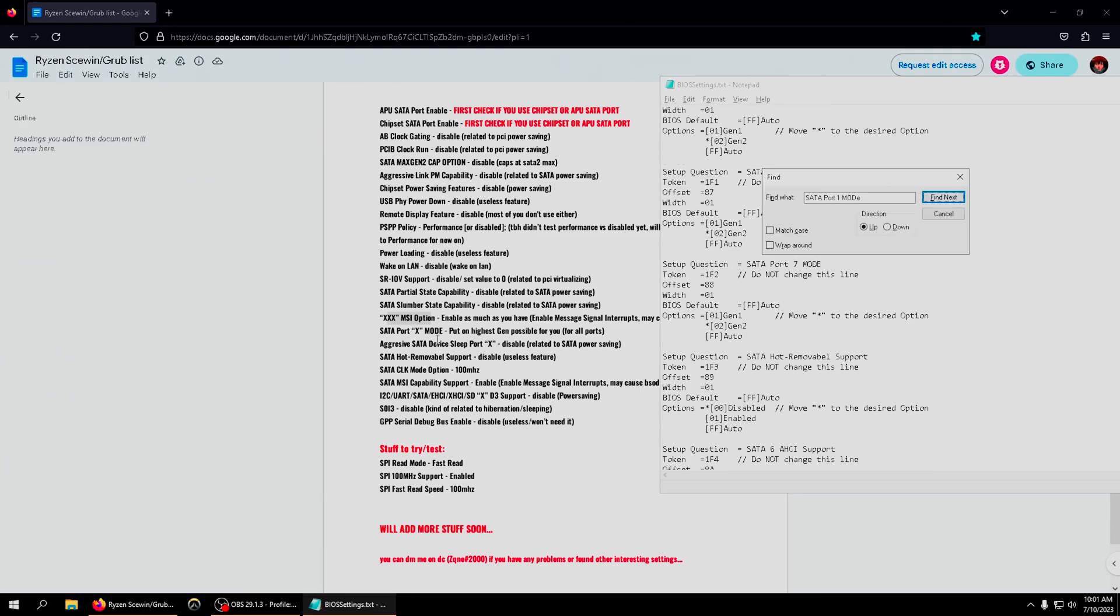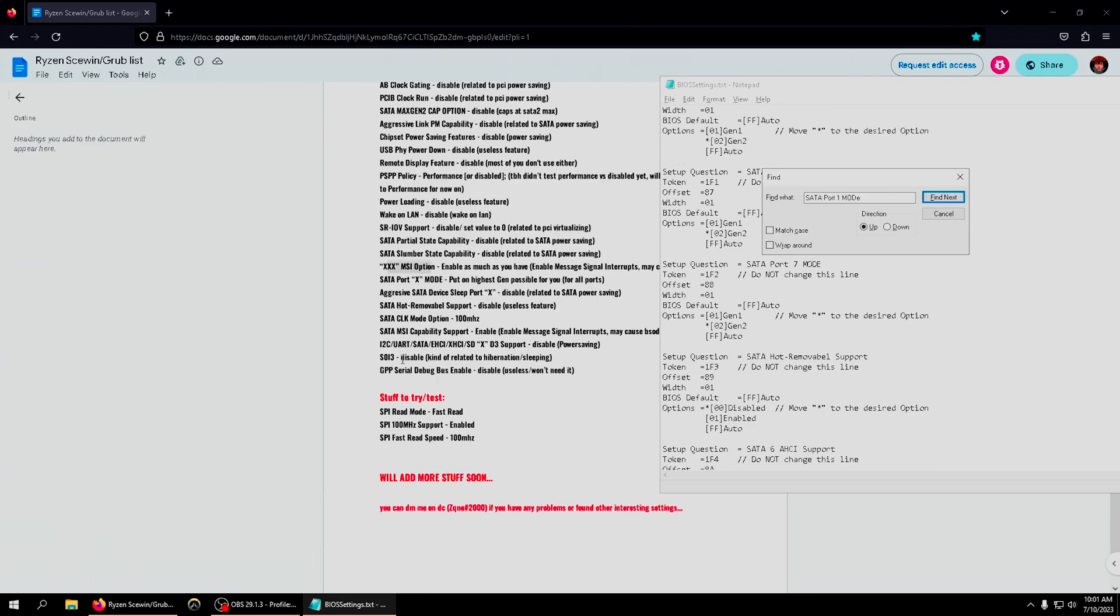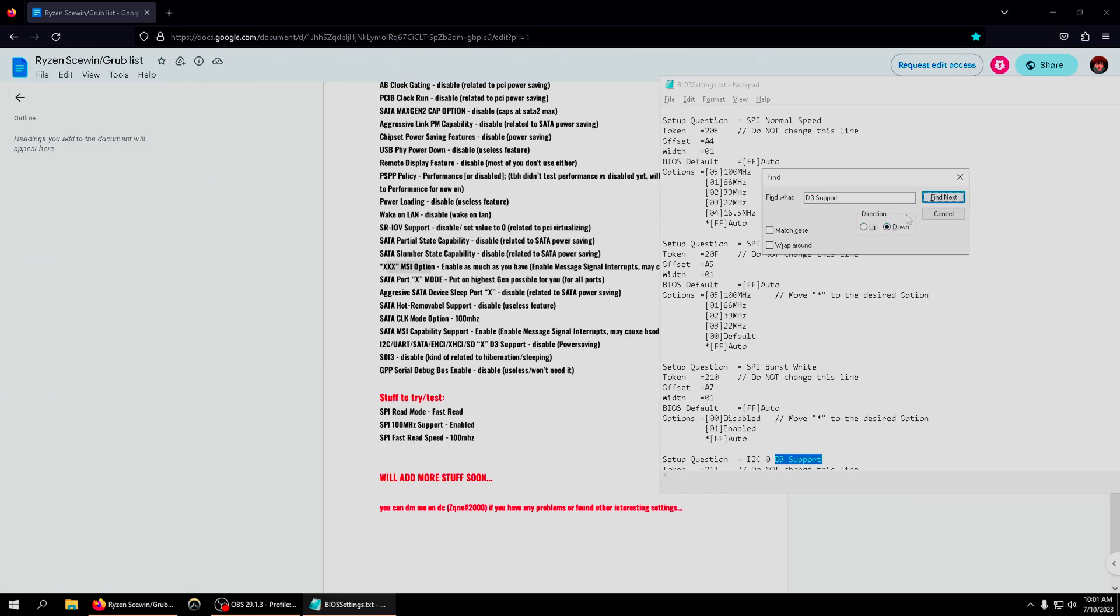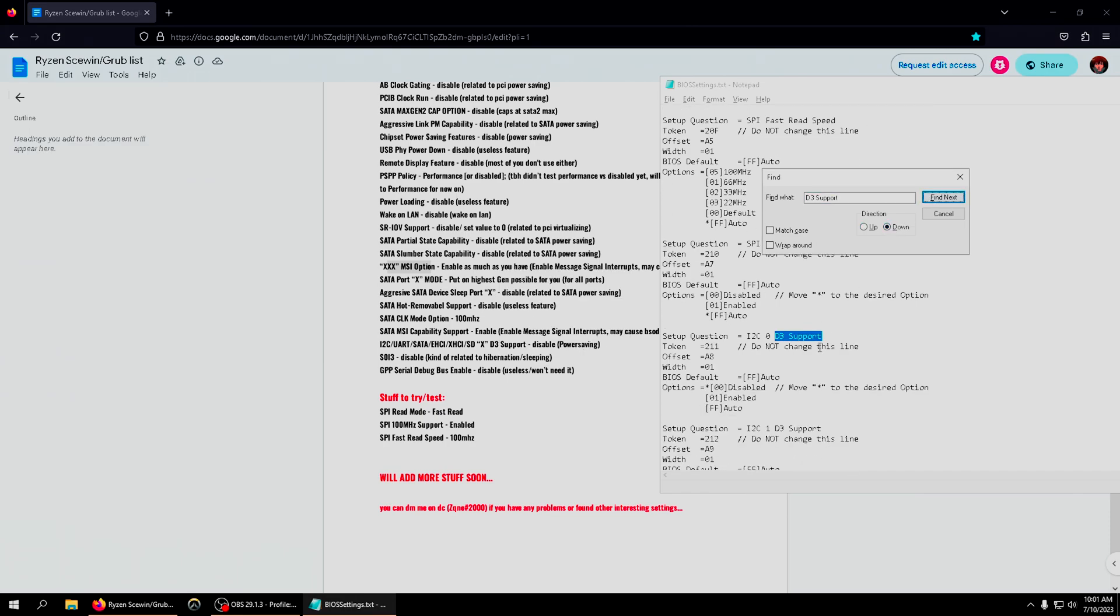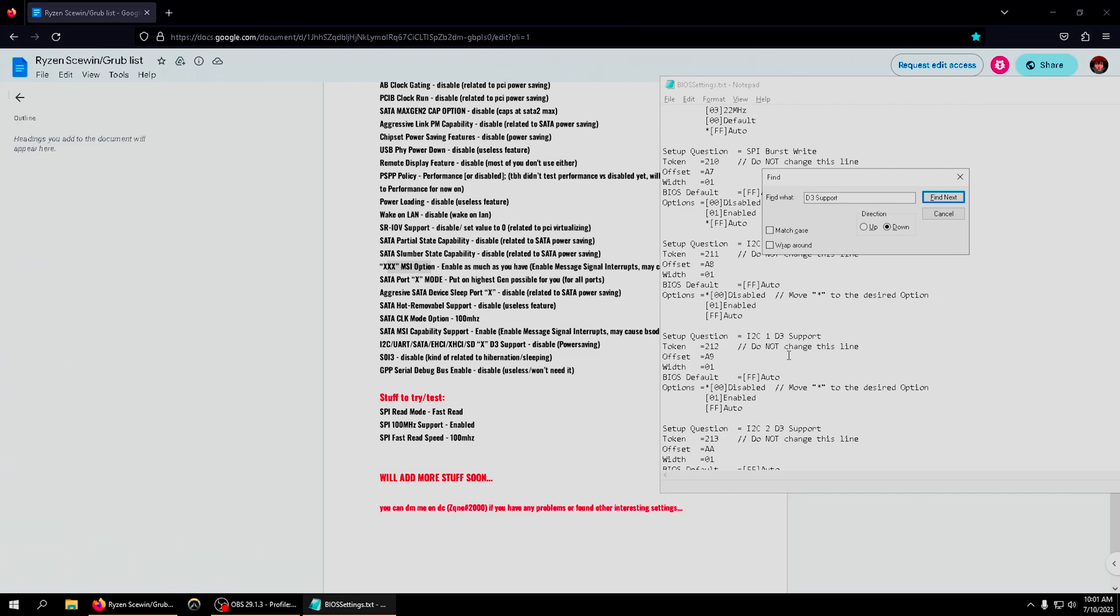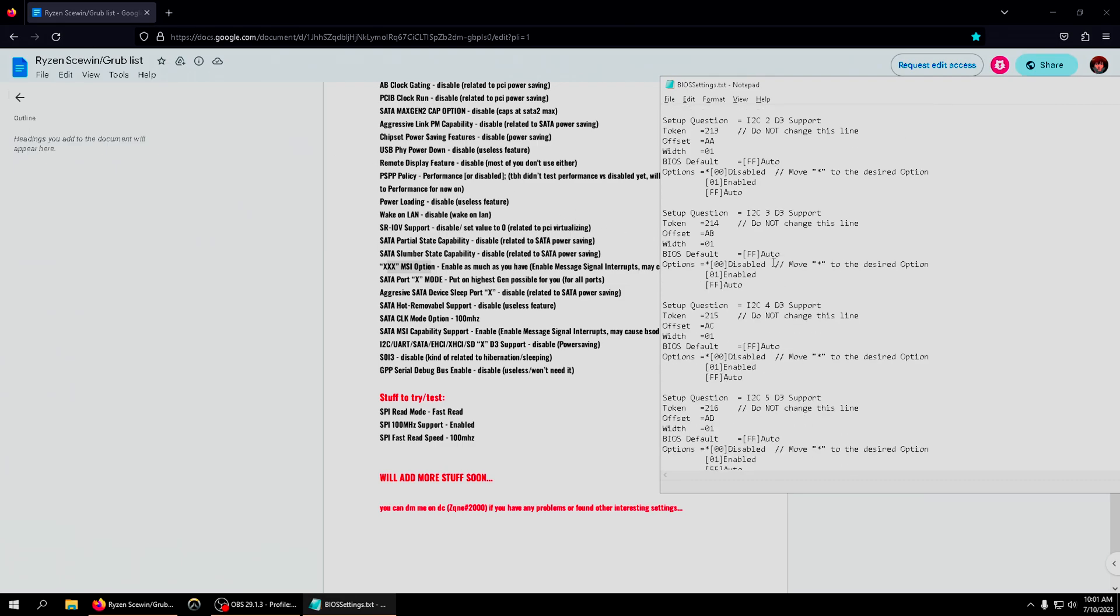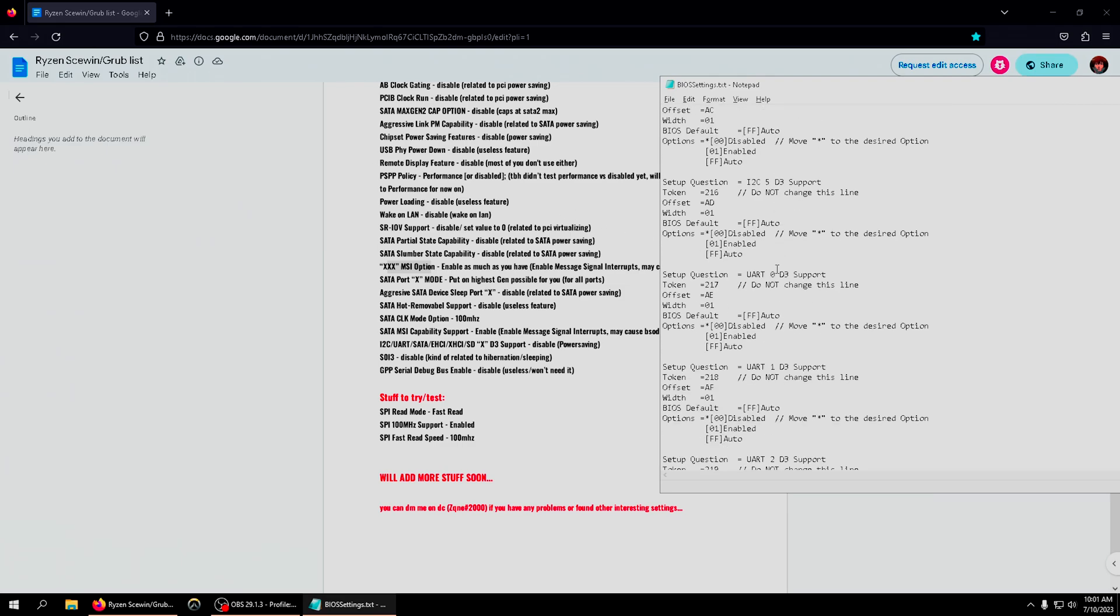For i2c UART etc D3 support, just type in D3 support. If cannot find, click down, find next - boom, i2c D3, i2c1 D3, etc. And yeah, that's how you find all those settings.